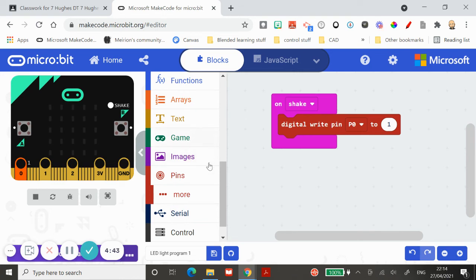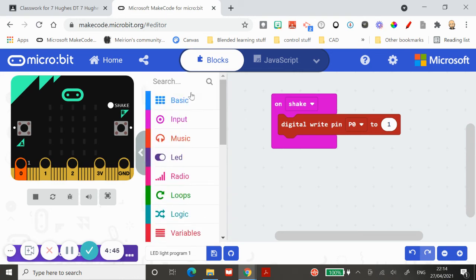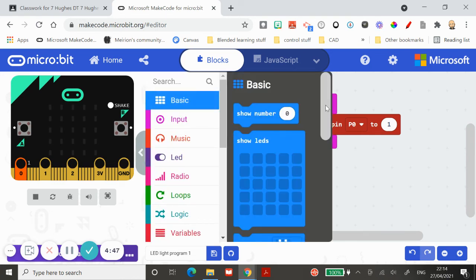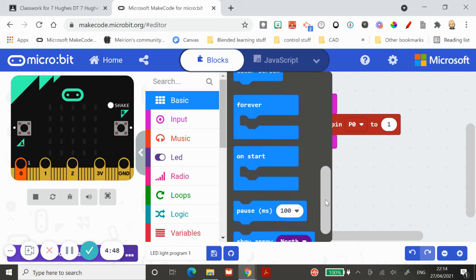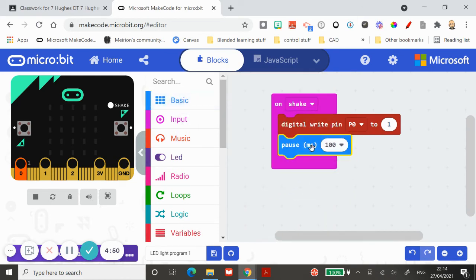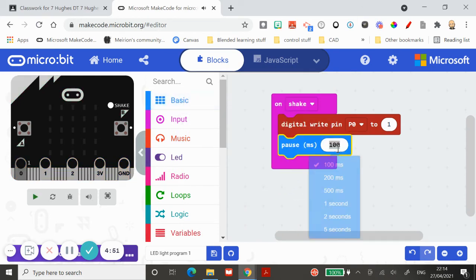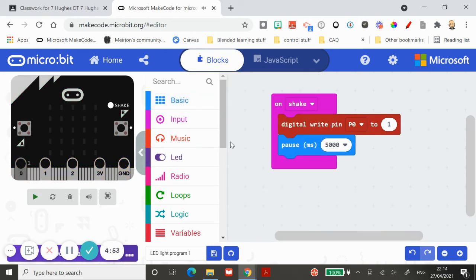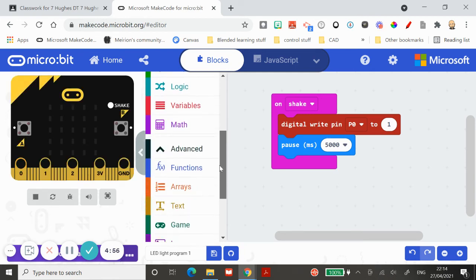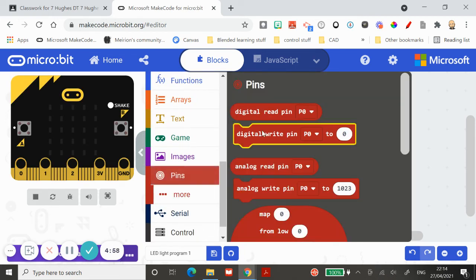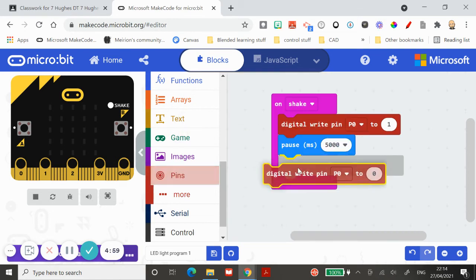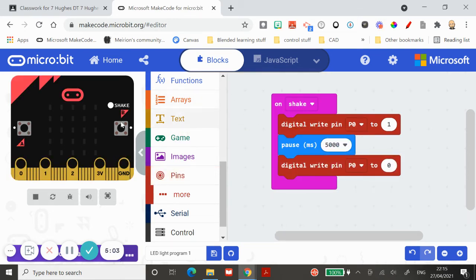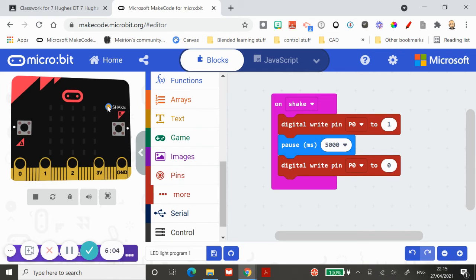Shaking it turns it on. What could we do next? We could make it stay on for a certain amount of time. If we shake the light, it wakes up, it turns on, and it stays on for five seconds, and then it turns off. What we need to do now is go back to pins, grab another digital write, and make sure pin zero turns off.